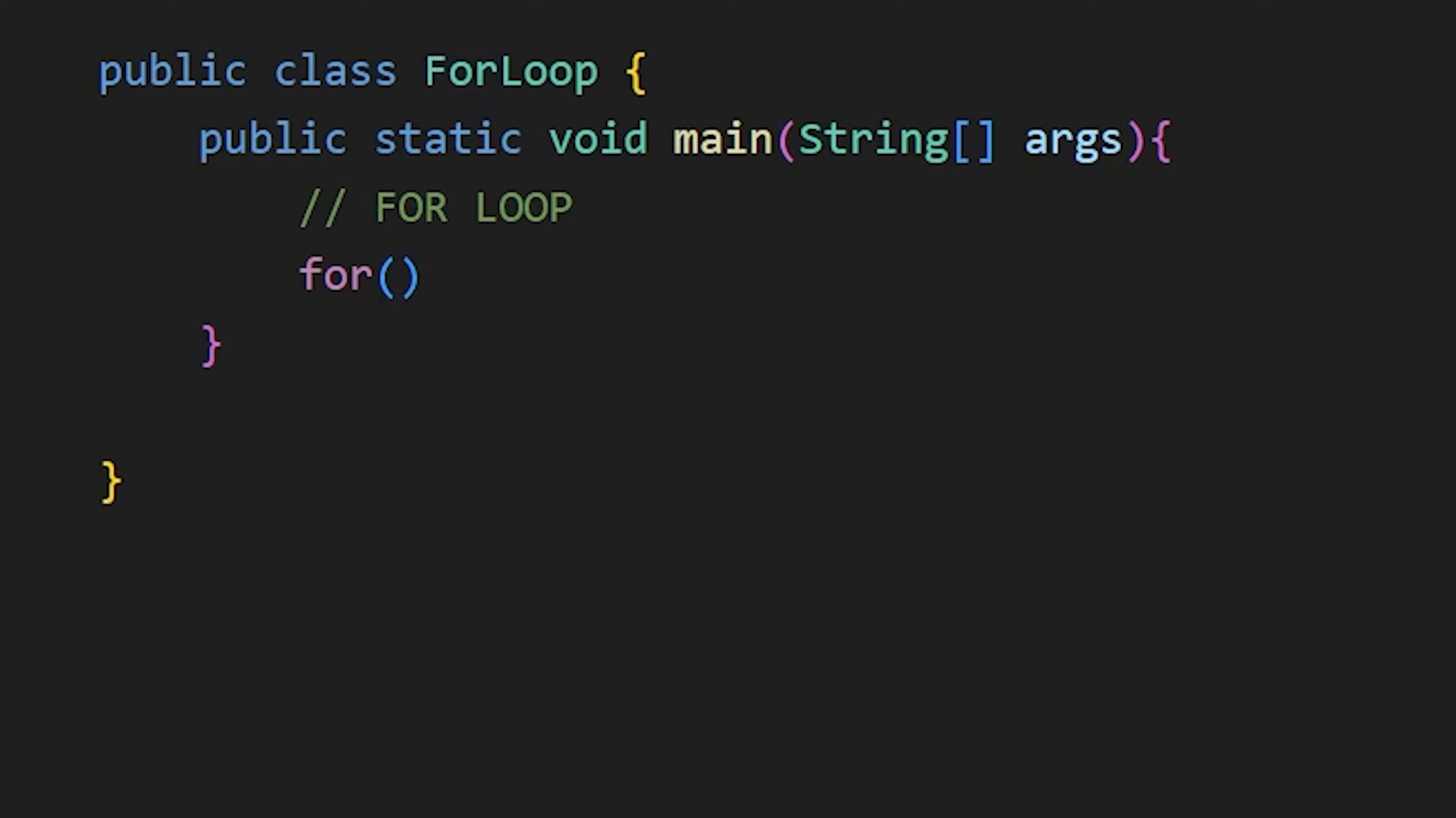First write for. Then inside this bracket, declare a variable that will keep the count of how many times our for loop is executed. Then we will have a condition, we want to print 4 times, so I will do i less than or equal to 4. Which means this for loop will run until i is less than or equal to 4. After this, after every loop, I will increase the value of i by 1 using this i++ statement.